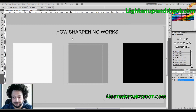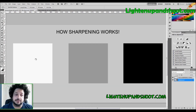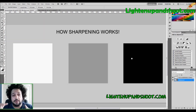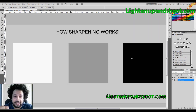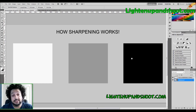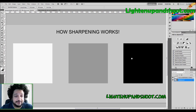There aren't many tutorials that will show you this, so I'm going to show you how sharpening works using these three boxes. Notice there's a white square, a gray square, and a black square. The reason I have these is because sharpening works by creating a contrast between pixels — that's what fools our eyes into thinking the image is sharpened when it really isn't.